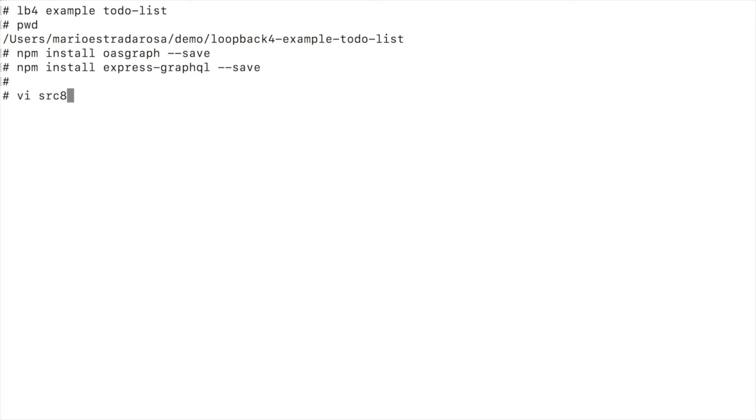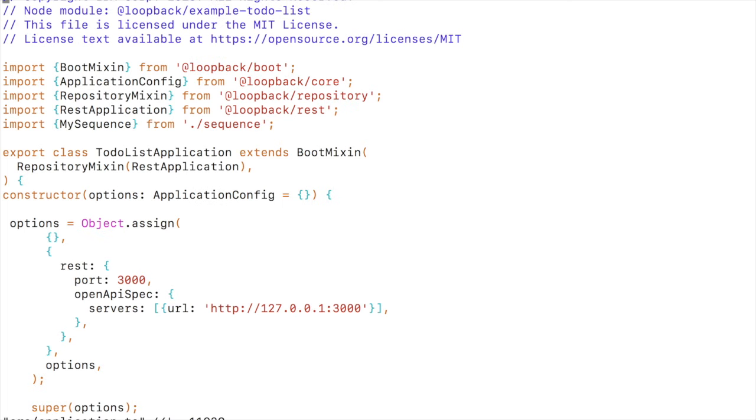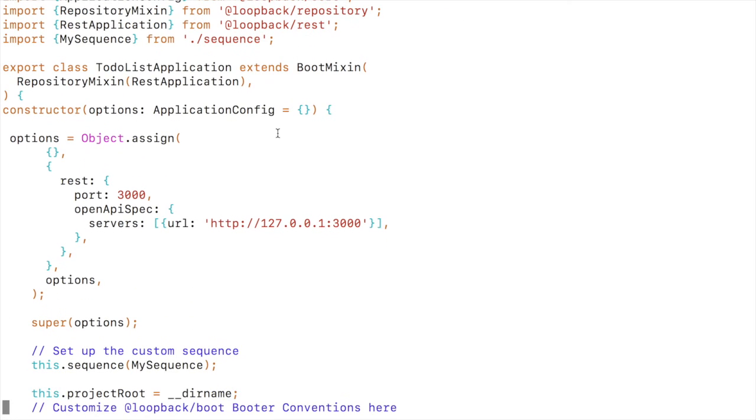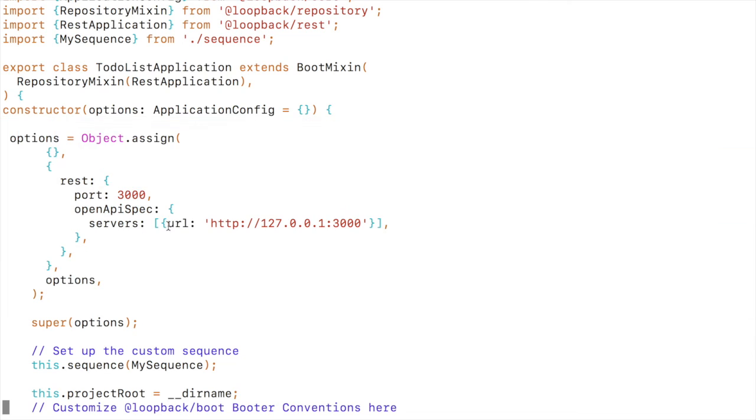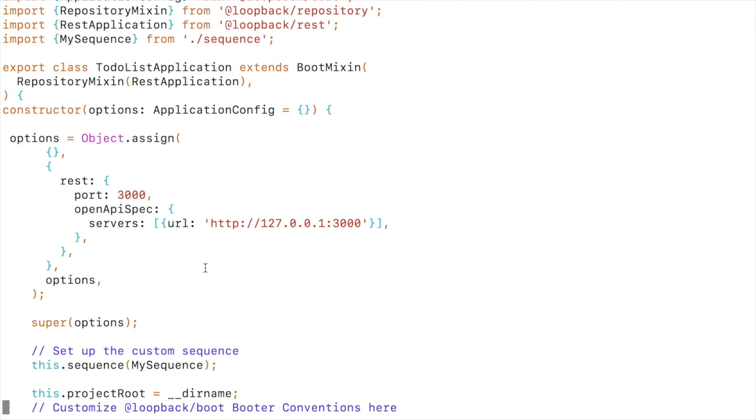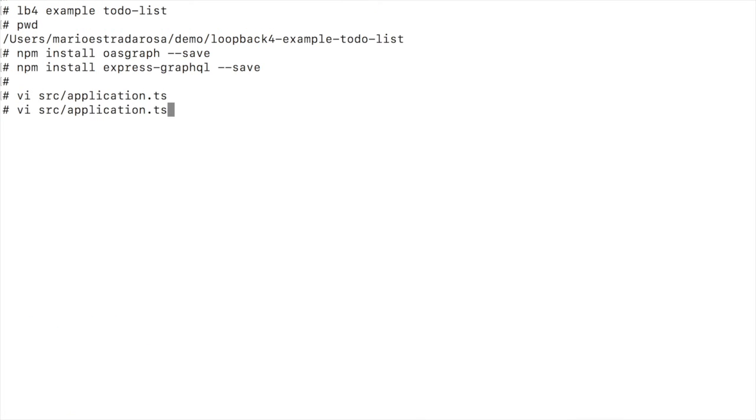After that we will basically do some changes to application.ts and the only change here in the source application was to modify the options before calling the super options. We specify where in the runtime we're going to be located as a loopback 4 application.